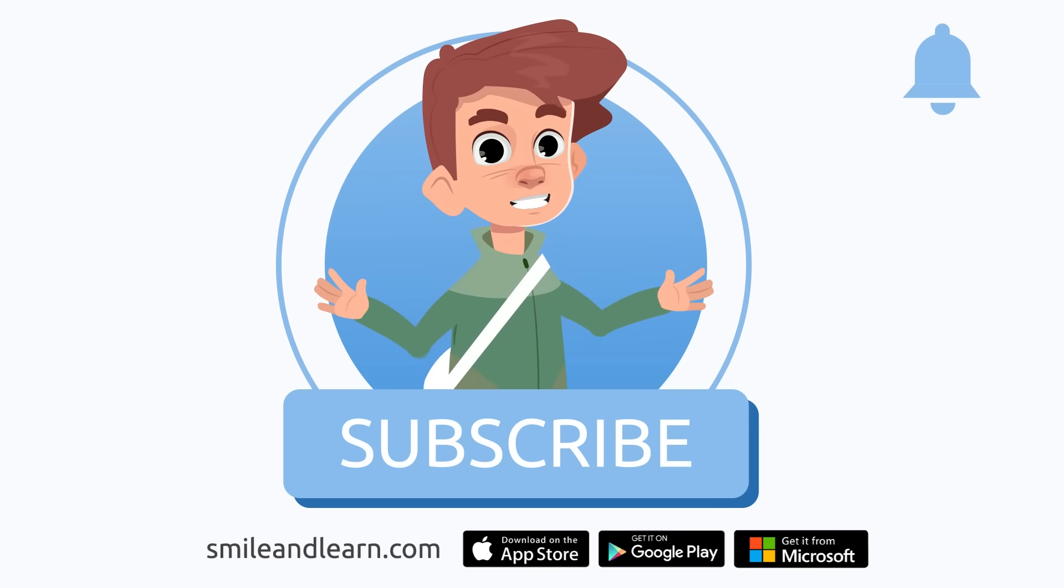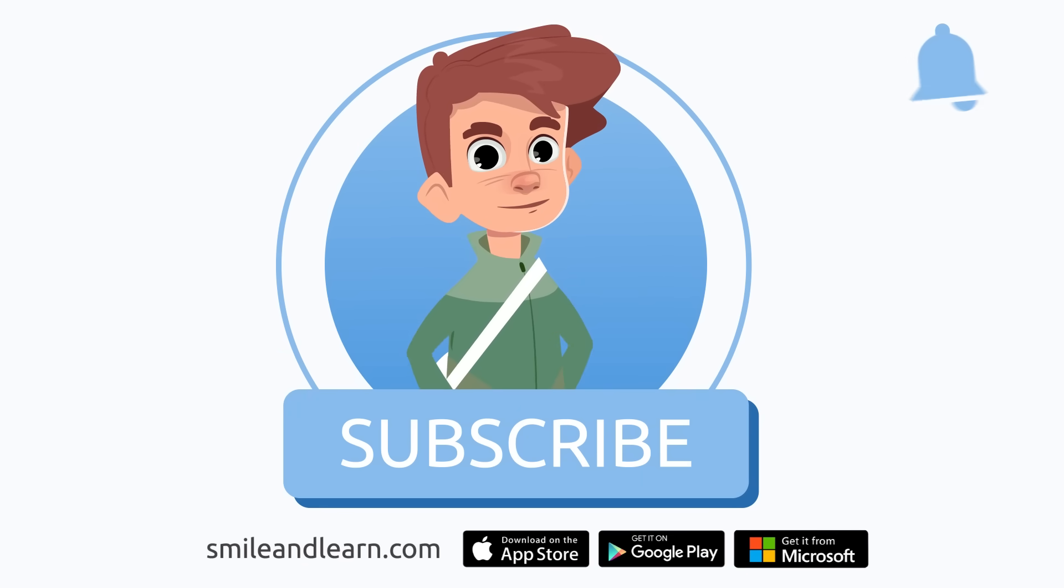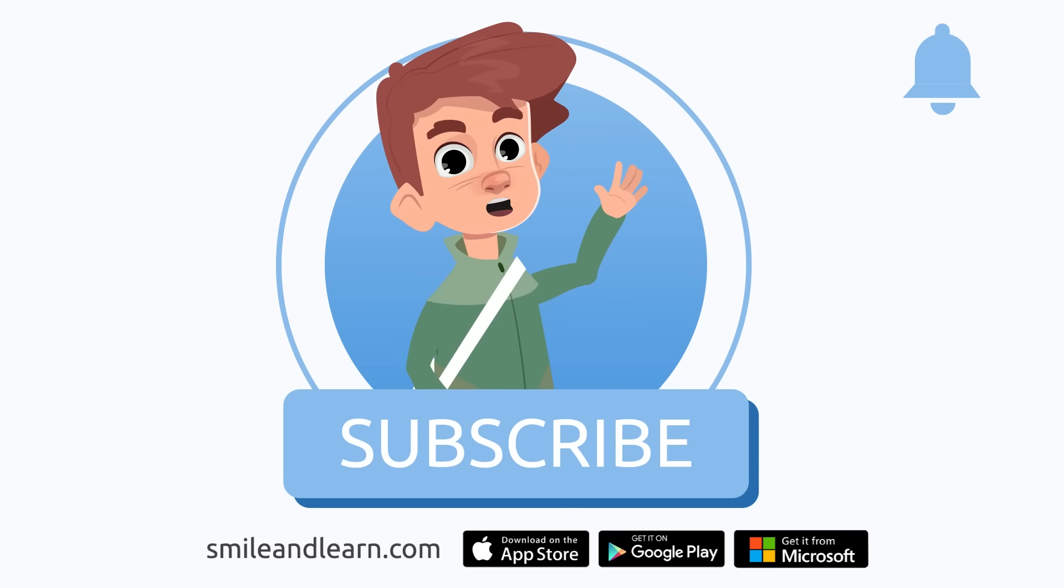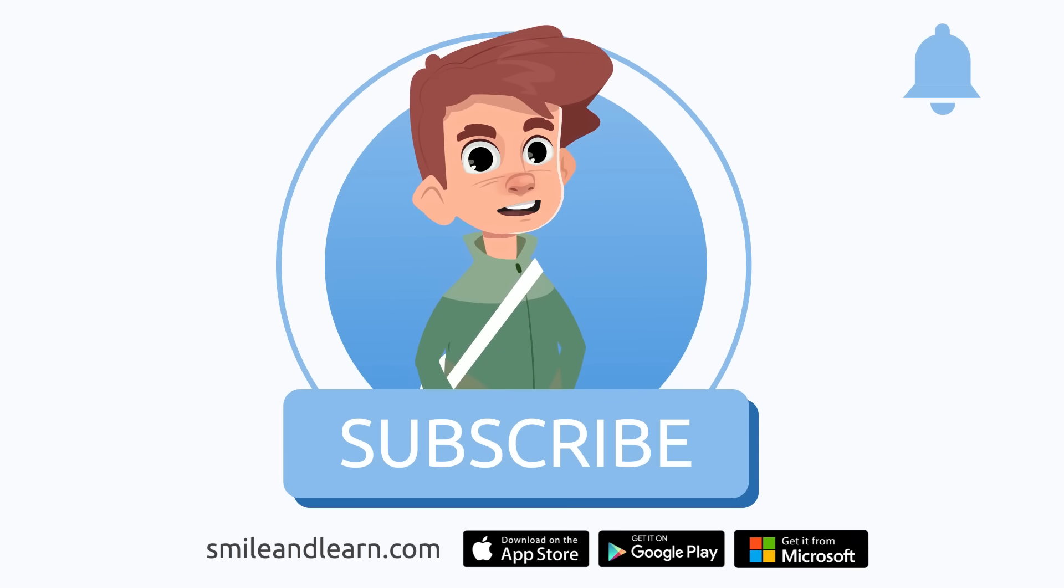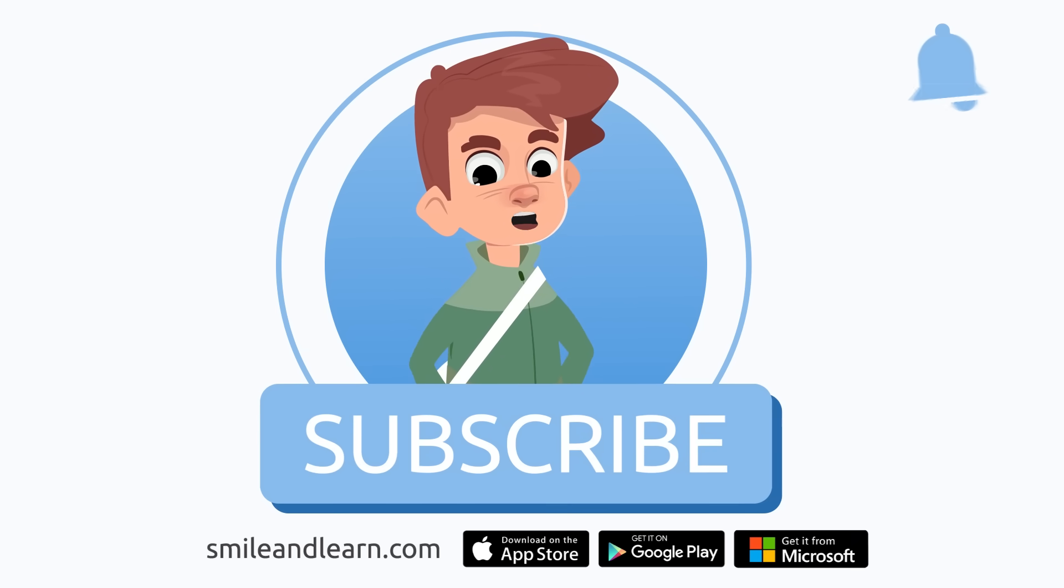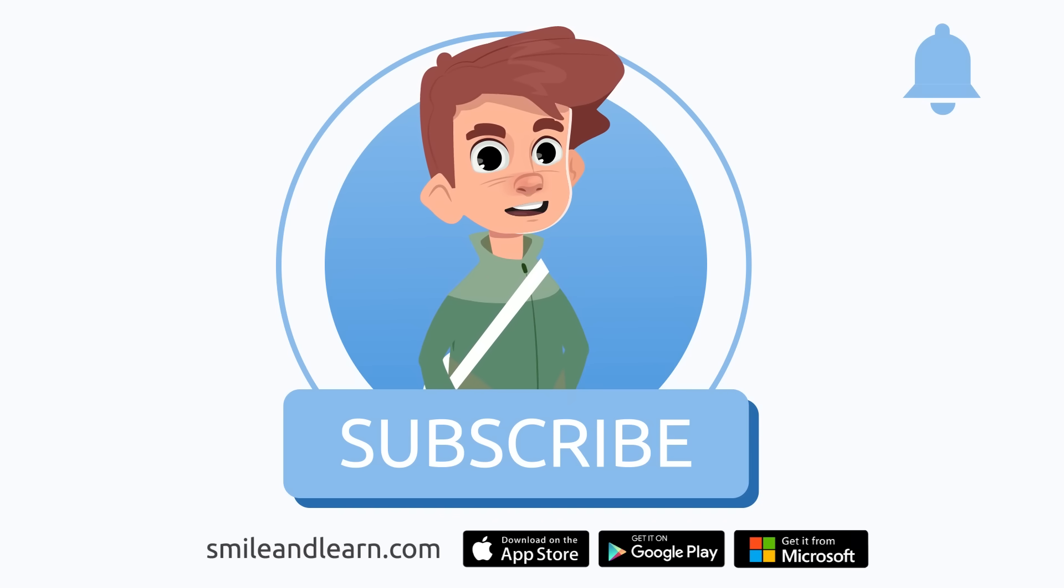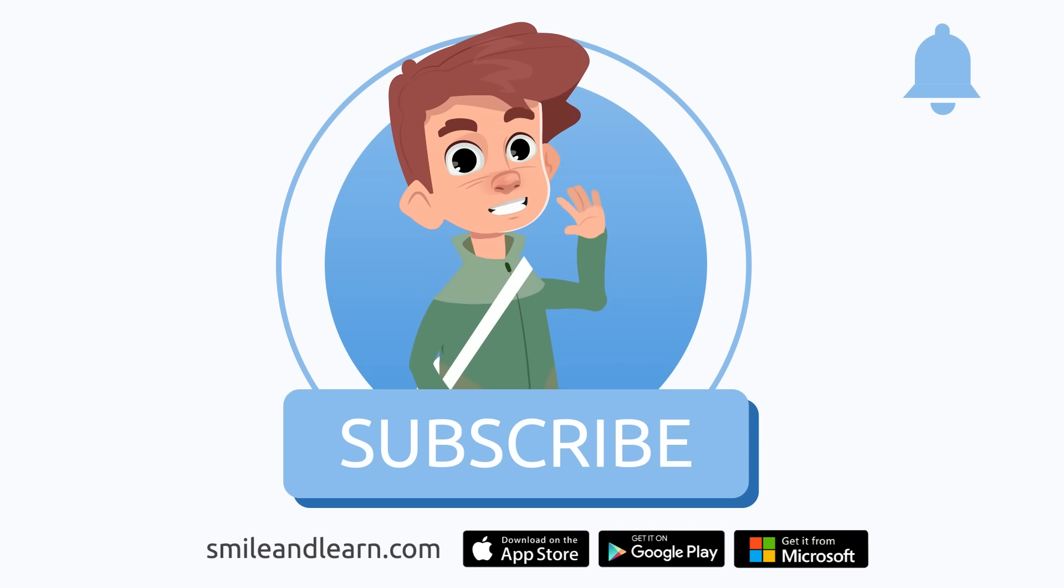We've learned so much in just one video. Did you know there are many more videos? Imagine how much you could learn. Subscribe to the Smile and Learn educational channel to learn and have fun at the same time.